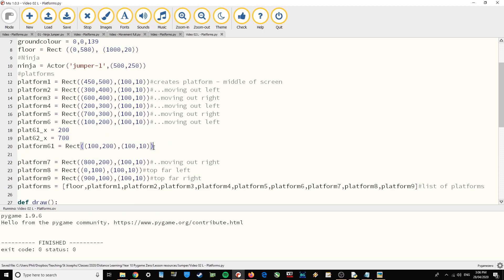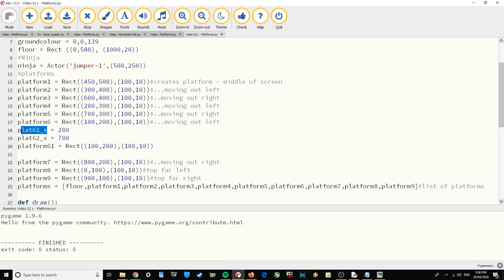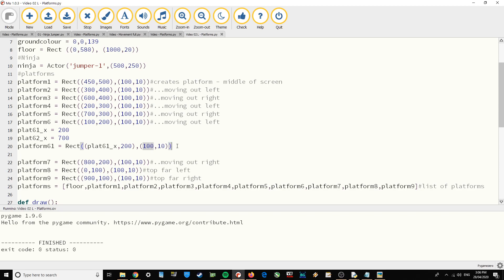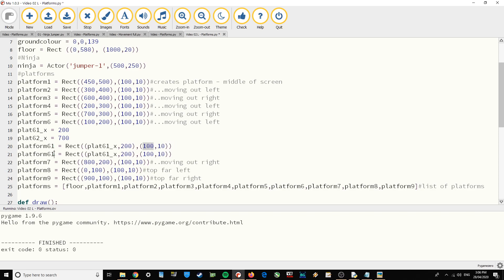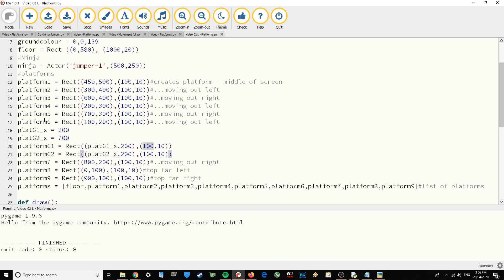The X coordinate, rather than being fixed, is where we're going to put in the variable we just created — plat61_x — so we'll be changing this X coordinate. Everything else can stay the same for now. Then I'll grab that whole line, copy and paste, and platform62 is going to use the plat62_x coordinate. All the other locations stay the same since it's in line with those two platforms — that's why it's at 200 from the top.